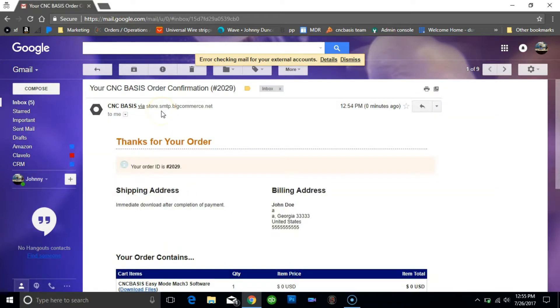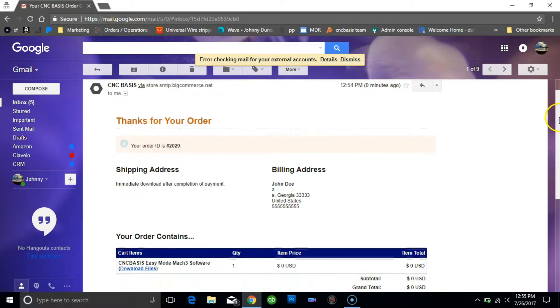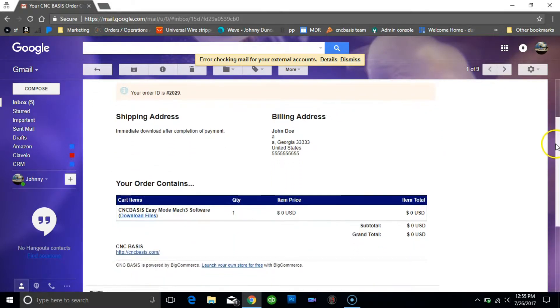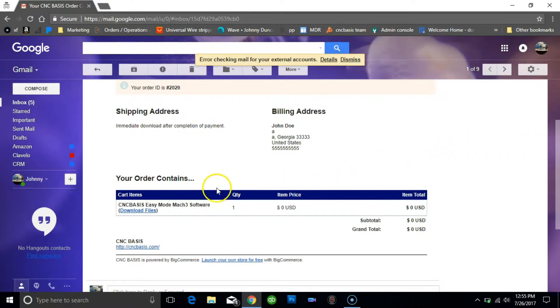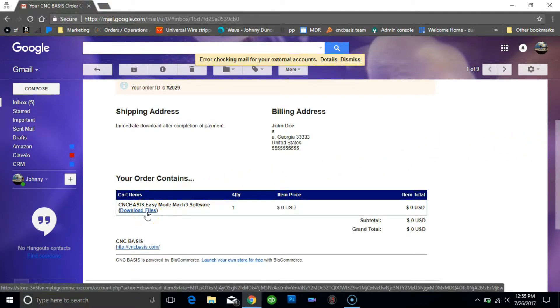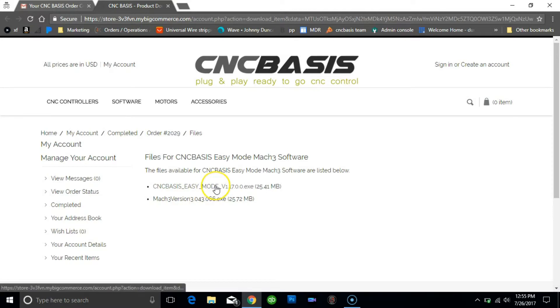Once you receive the email, click the link under product description that will take you back to our website, then click the CNCBasis EasyMode link to begin downloading the software.